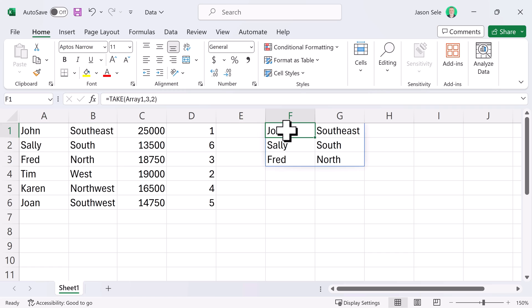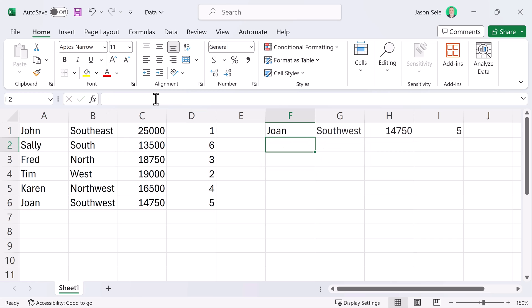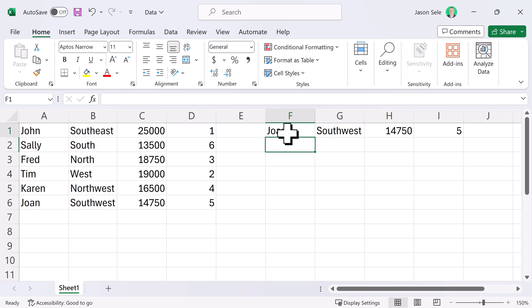Take also works with negative numbers so if we do minus one that's going to pull the last row with all of the columns from that array and that's a much more complex formula to figure out if you didn't have the Take function. That's one of the benefits of this function over other ones.